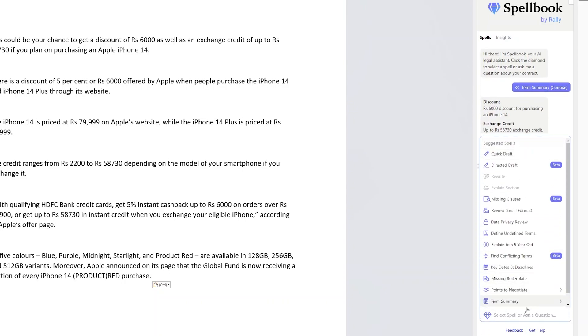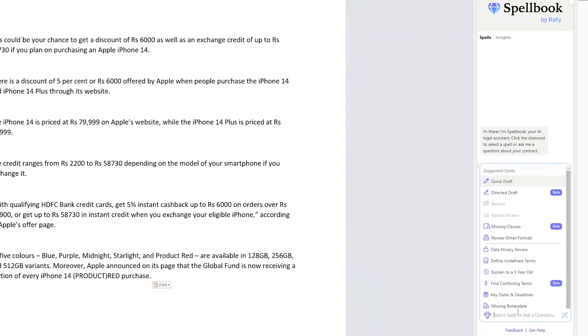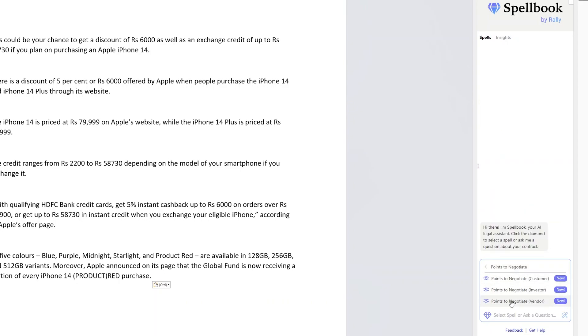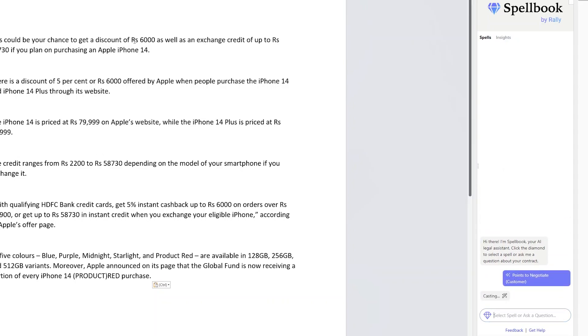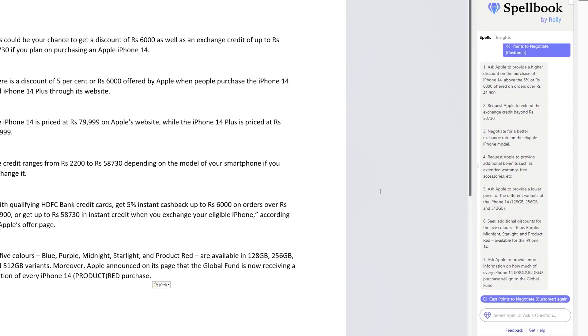You can play with it. You can also ask it to generate an outline for this article. Not only that, it also gives you another option, for example, points to negotiate. Let's say as a customer, so here based on this article, it's going to create or generate some kind of result.